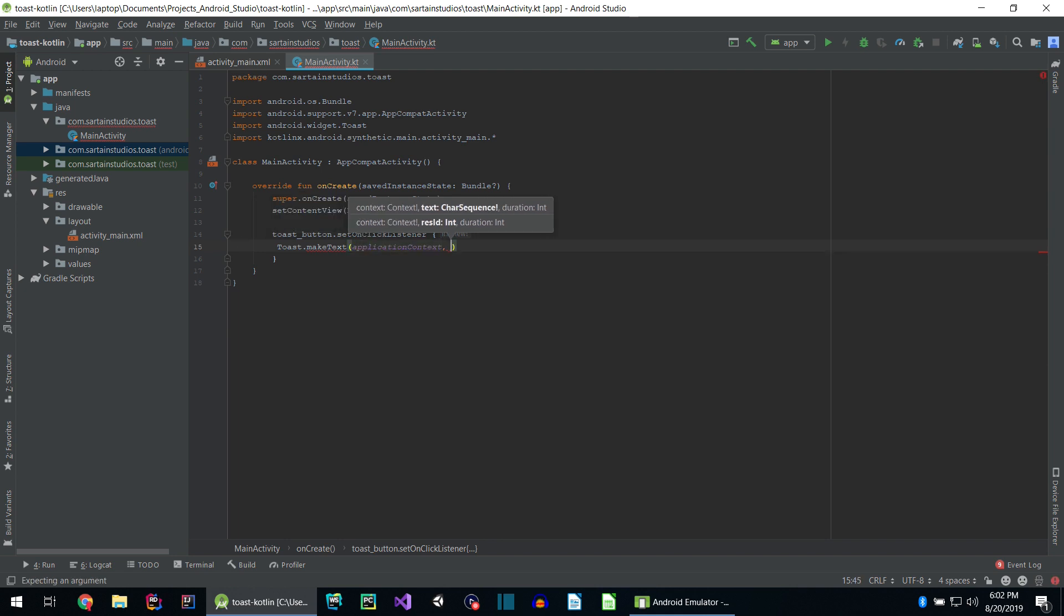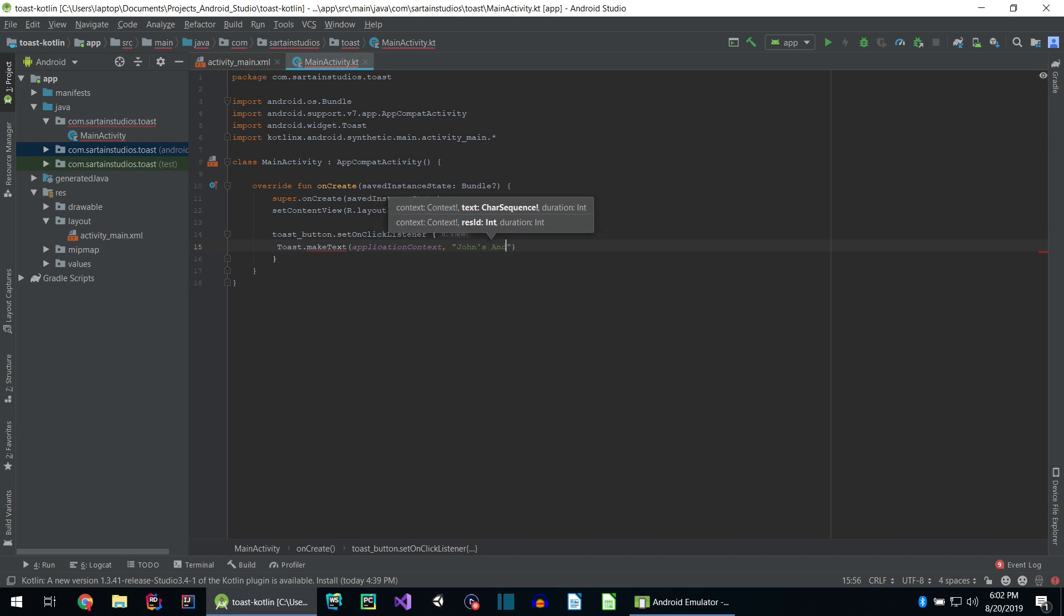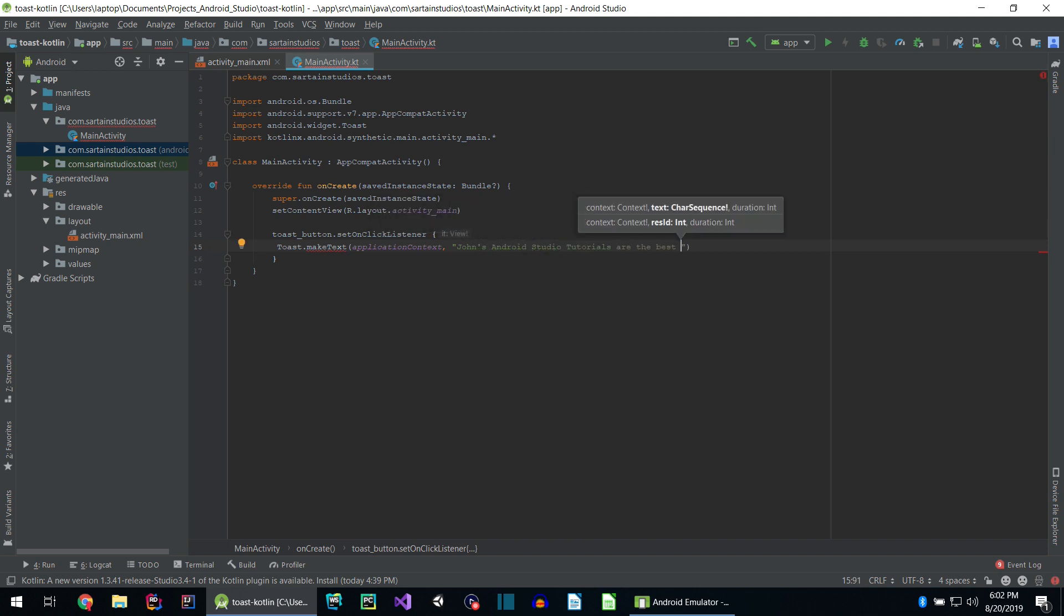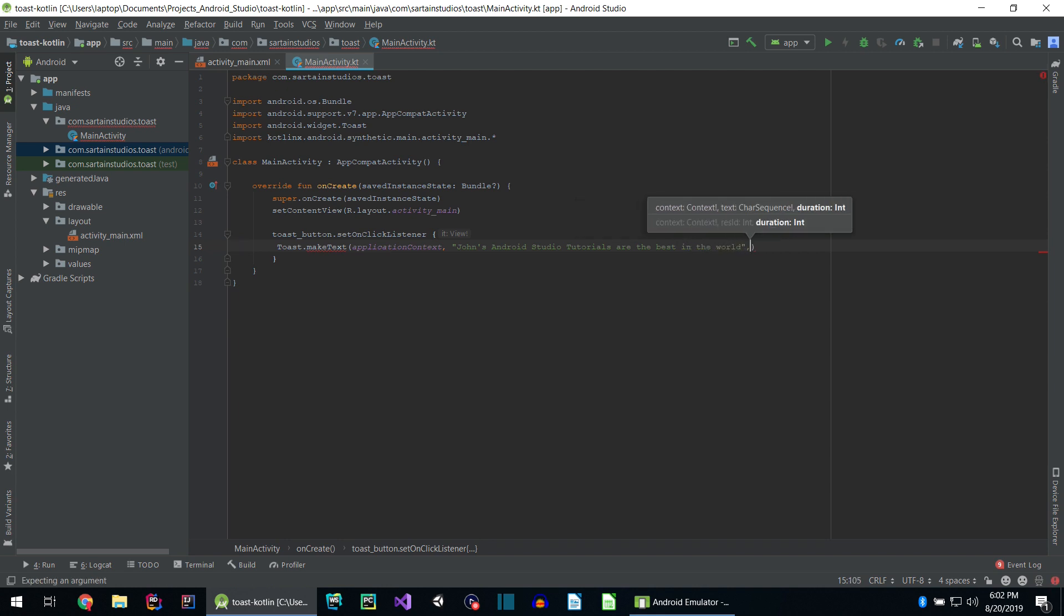Then we can hit comma, type our text. Let's type in John's Android Studio tutorials are the best in the world. After the quotation mark, hit comma. Then we can type in our duration.